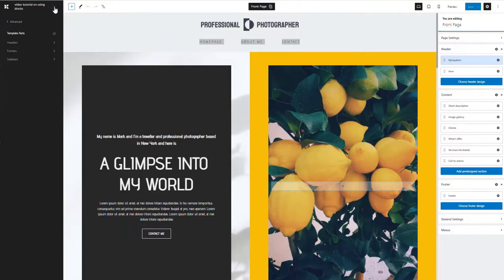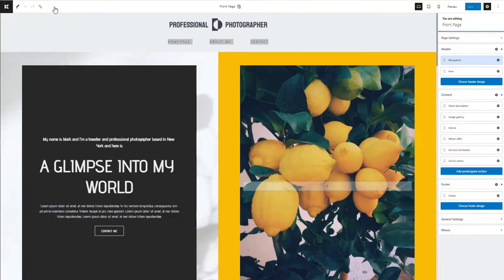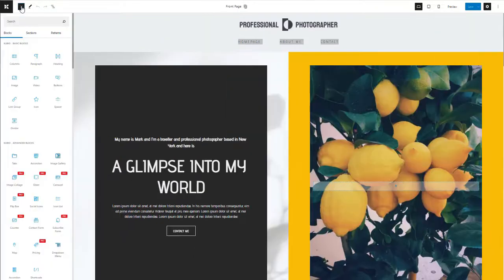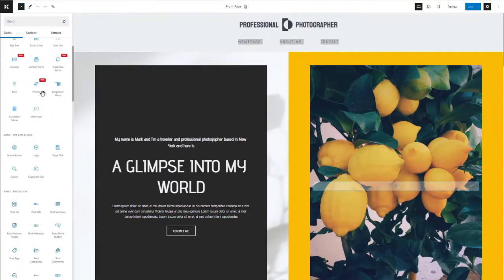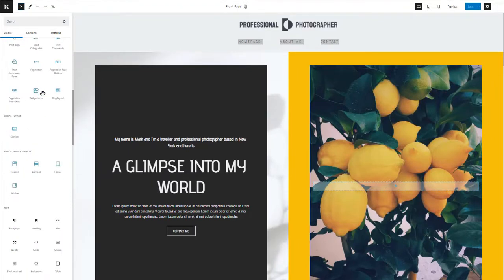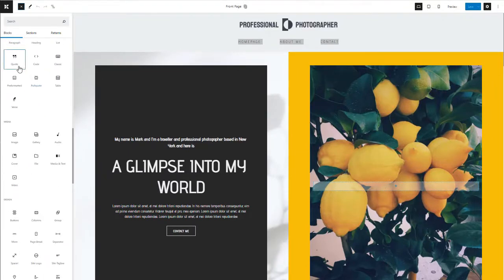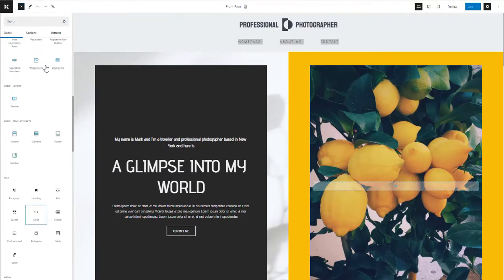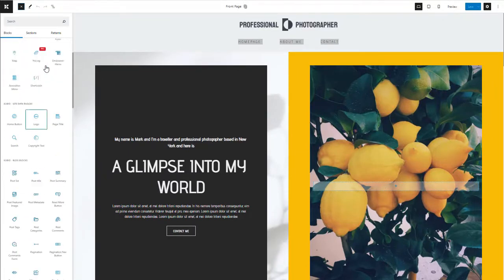You can access the block inserter from the plus sign from the upper left side of the interface. The default WordPress blocks have black icons, while the Kubeo ones have a blue-green color.